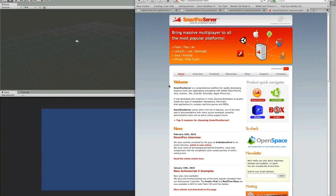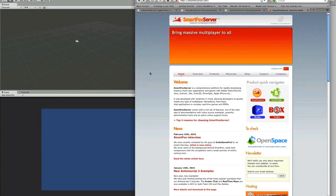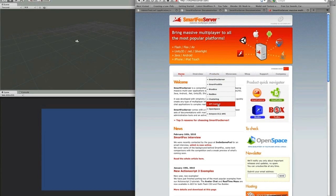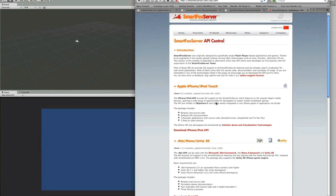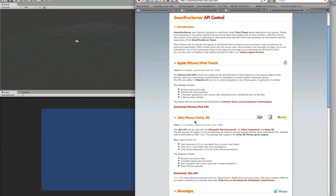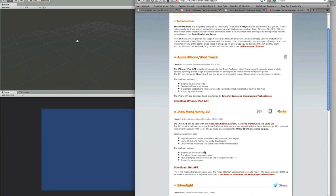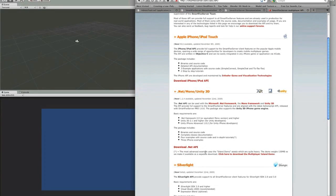Before you start, head on over to SmartFoxServer.com and while you are here you will want to go to the products, API Central, and get the .NET MonoUnity 3D Framework so you can download that right here.